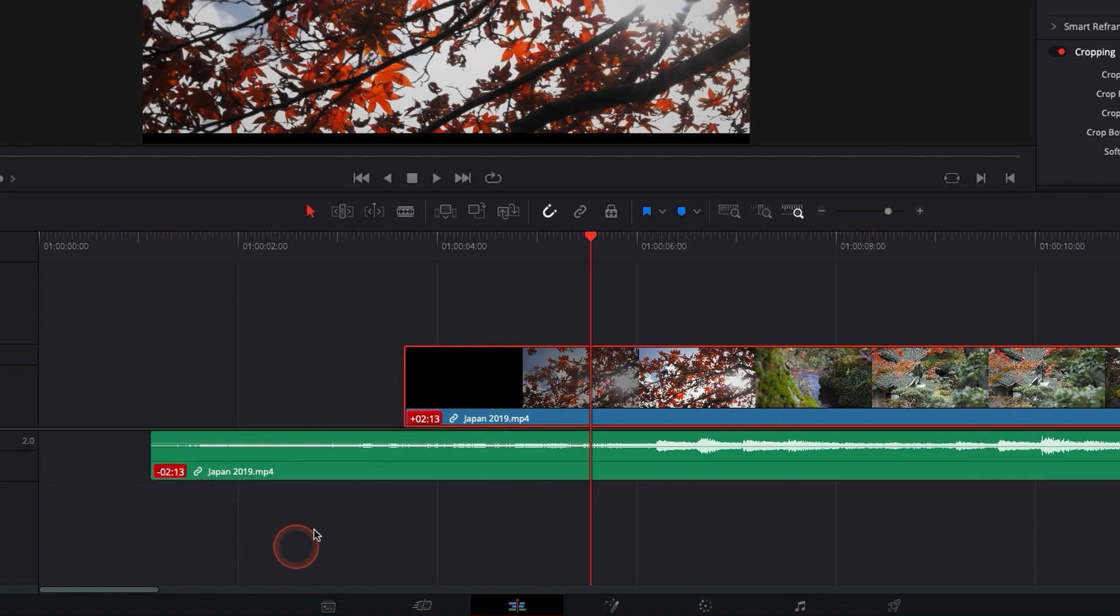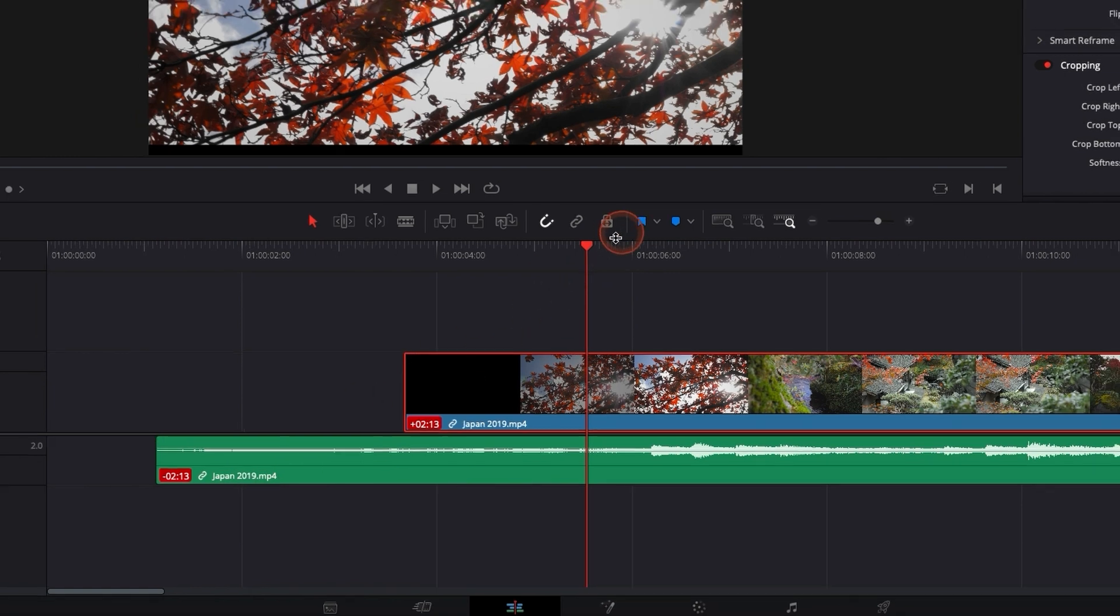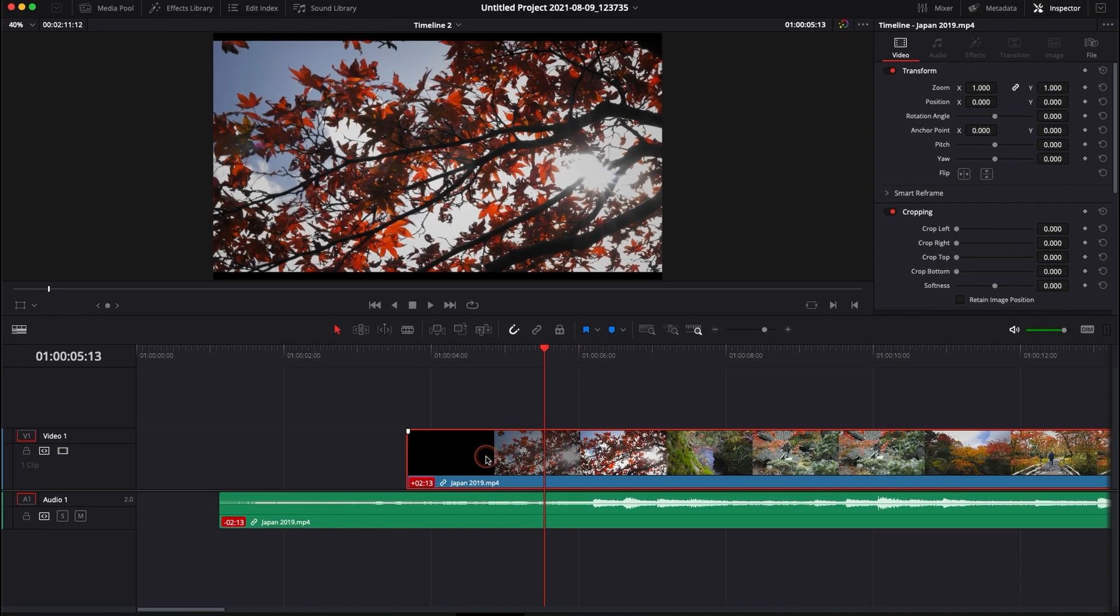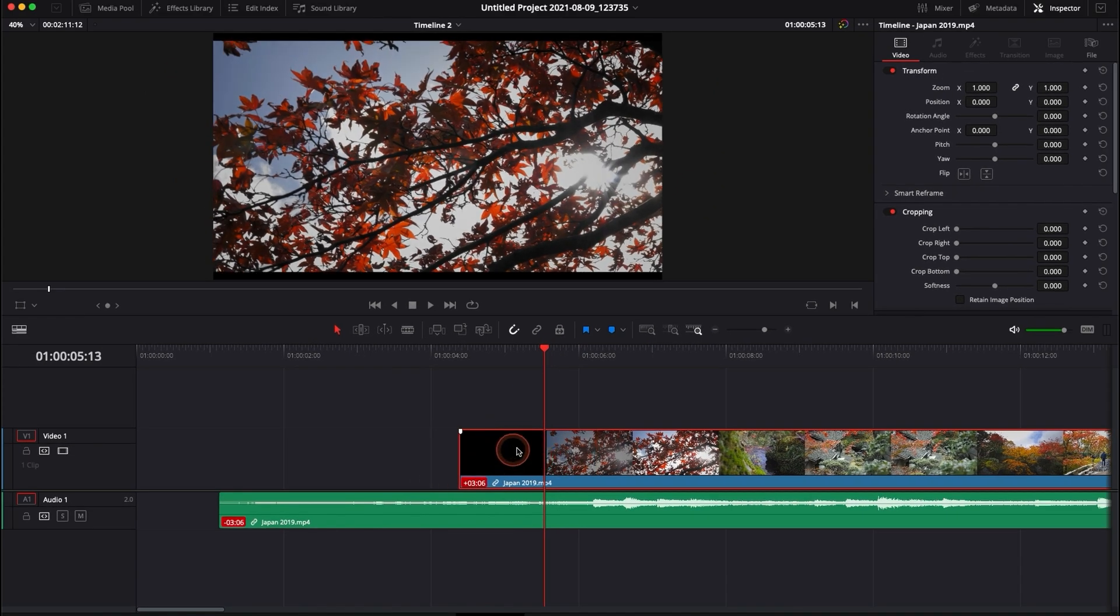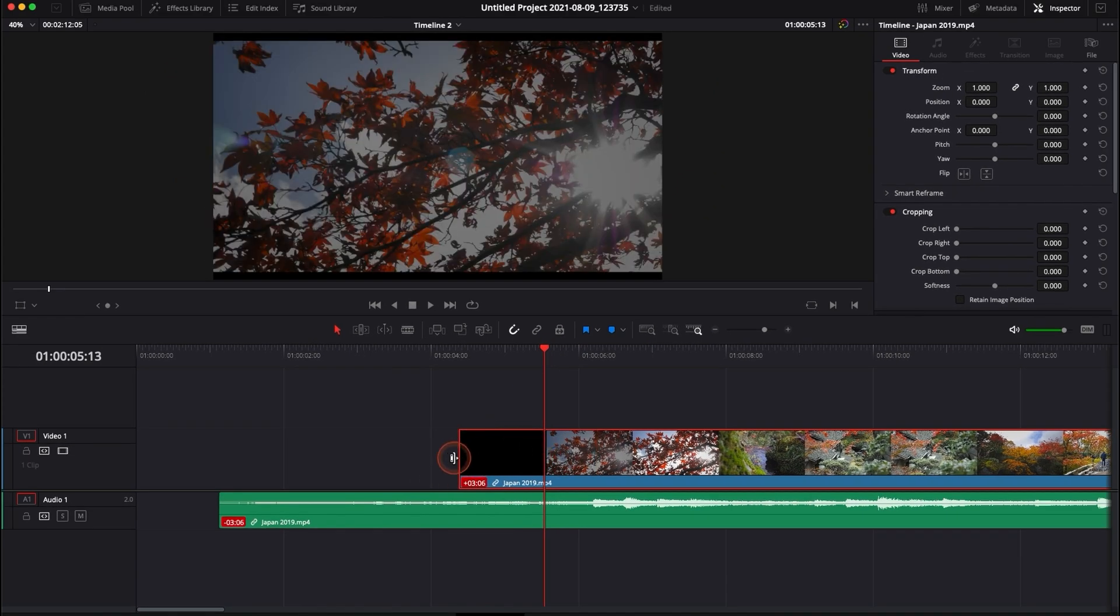So you can see that they are matching together, but they are in sync because obviously right now the video, it's not on top of the audio perfectly like it was before.